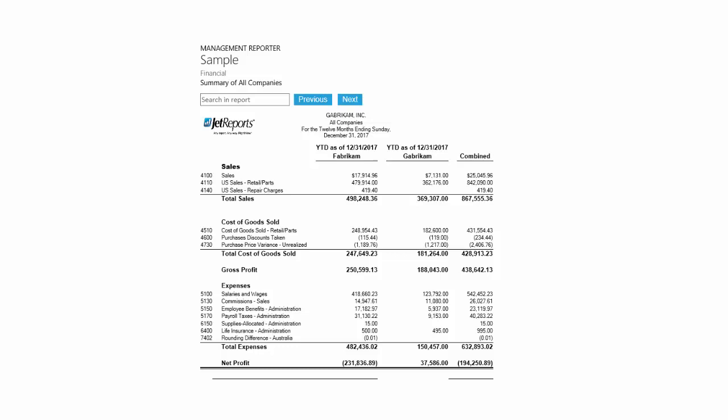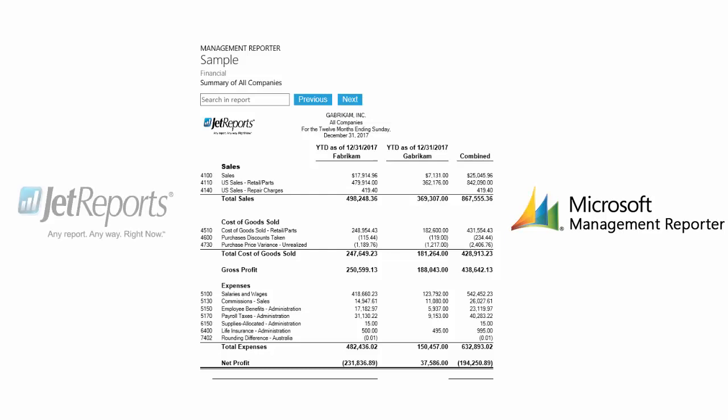We are continuing to compare the building of the report you see on the screen in both Microsoft's Management Reporter and JetReports, a Microsoft Excel add-on.